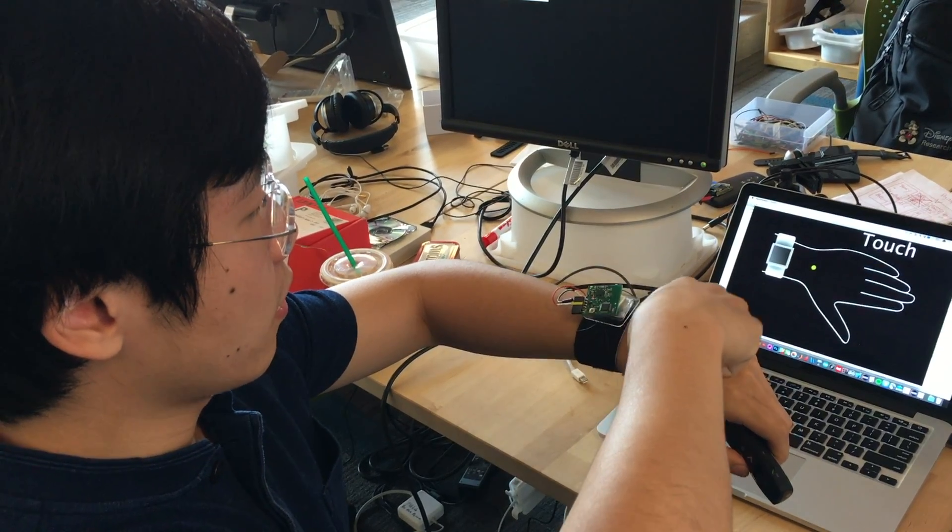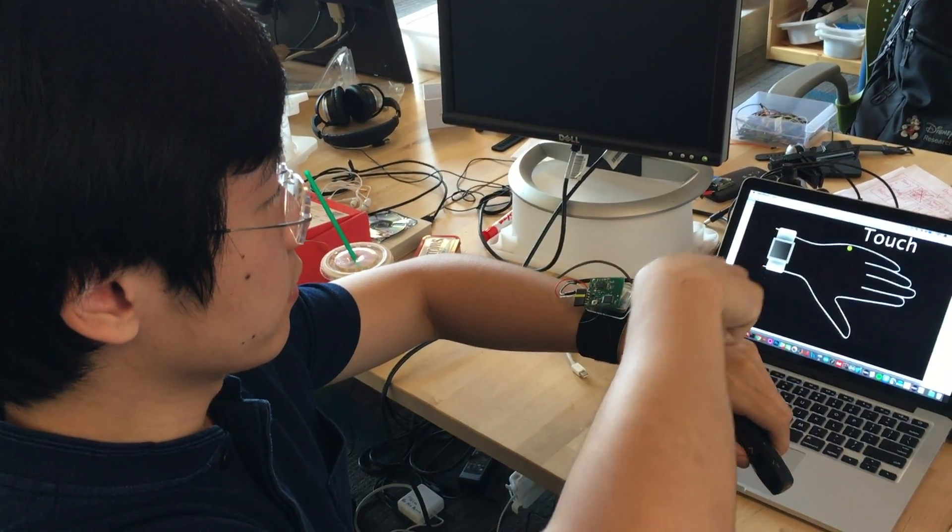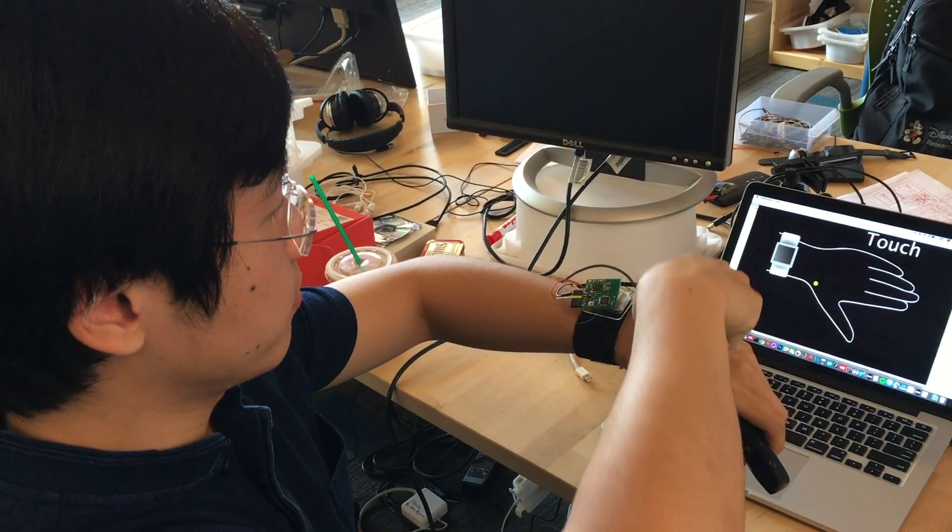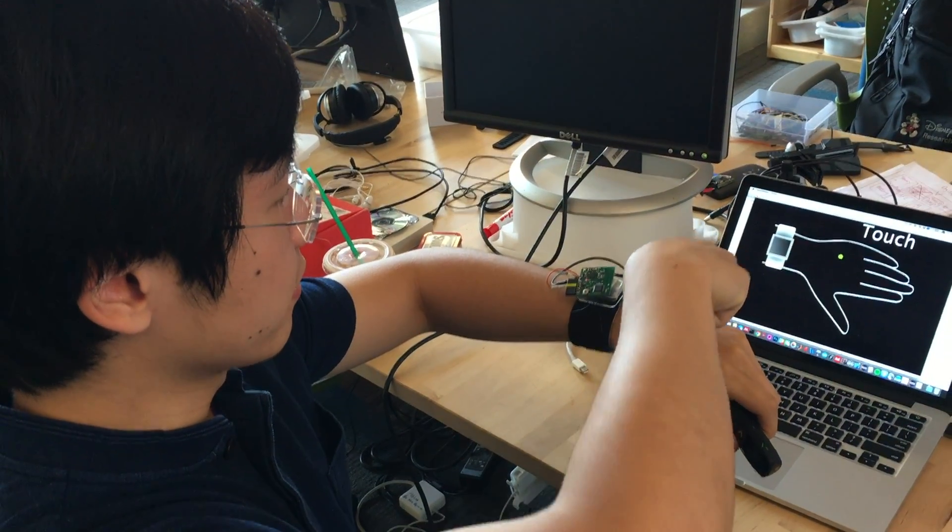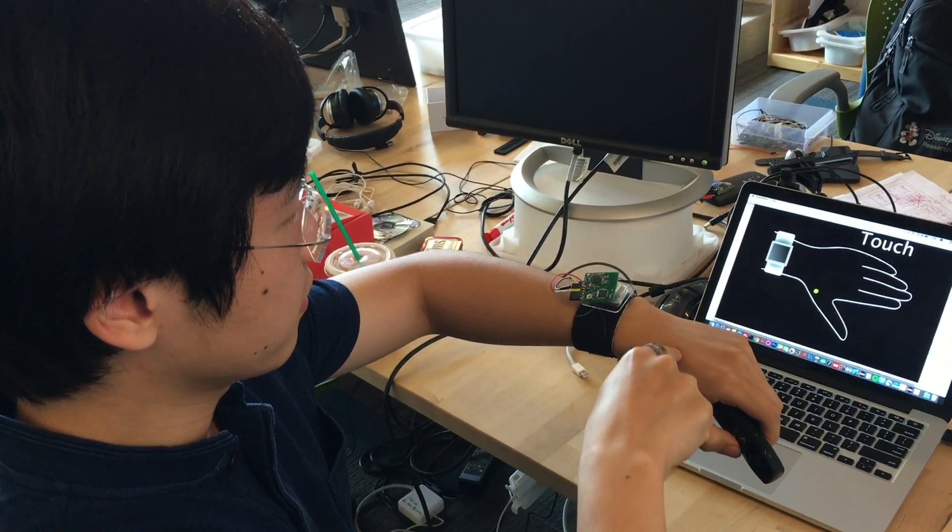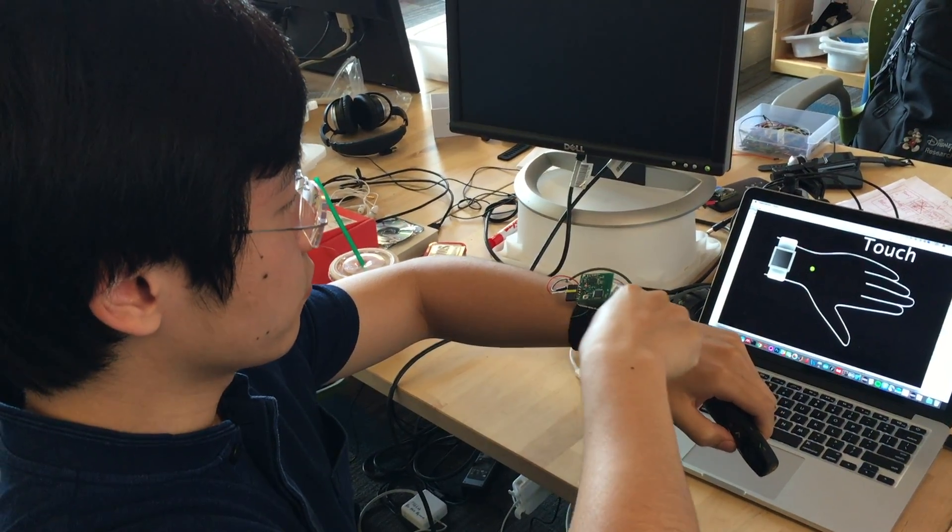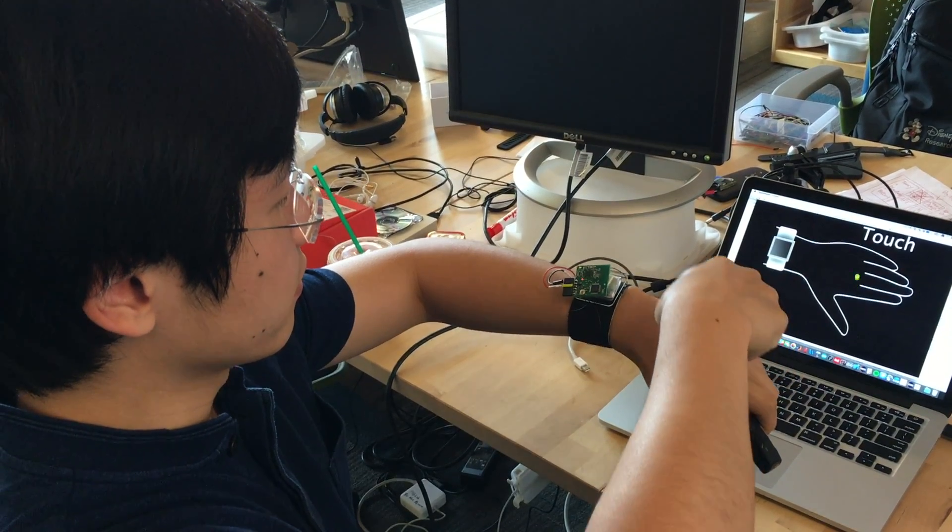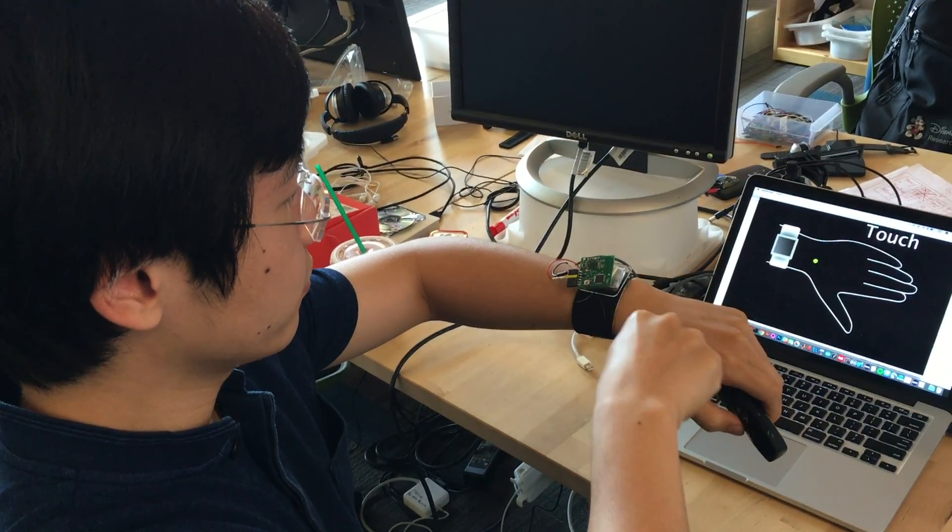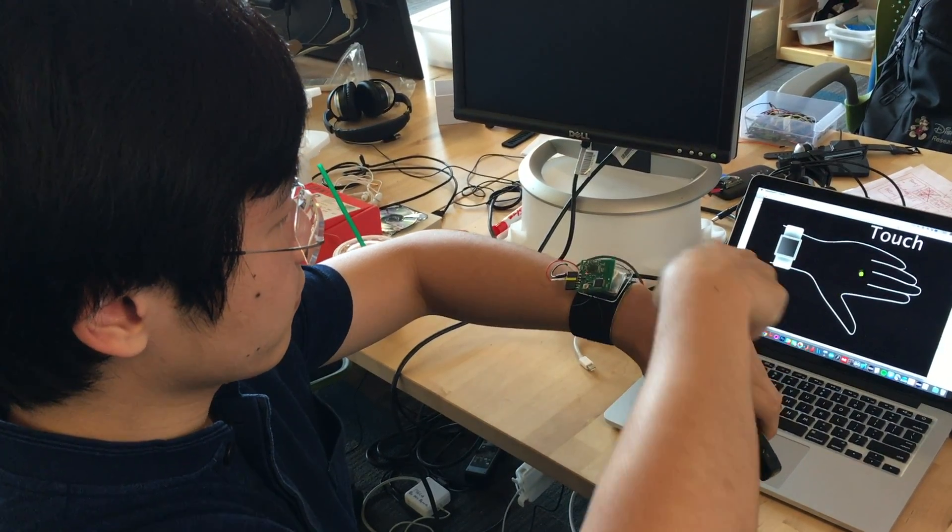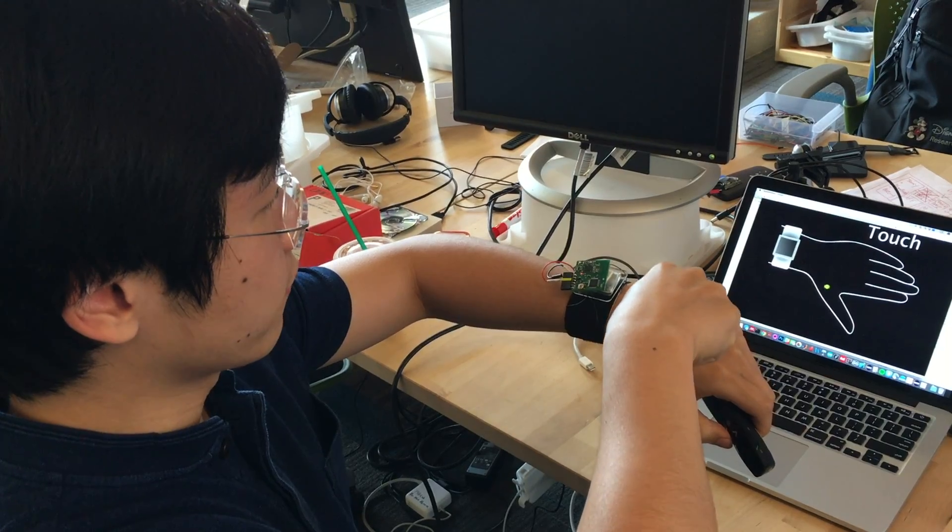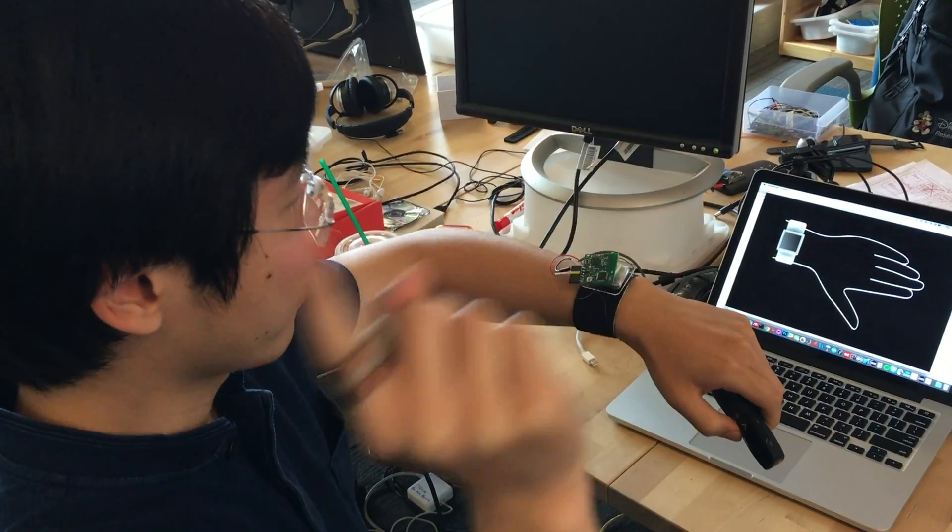We want to figure out how we can expand what you could do on the smartwatch beyond just the screen itself. Because your fingers are fat, people want the smartwatches to be tiny, and they rely on touchscreens. So our question was, how do you make the smartwatch bigger without actually making it bigger?